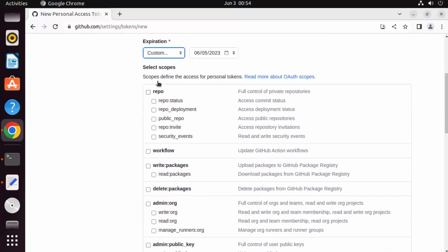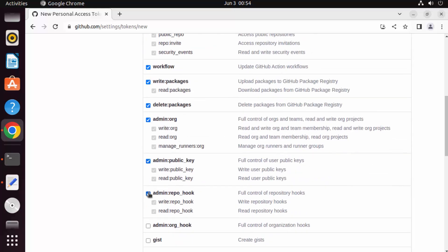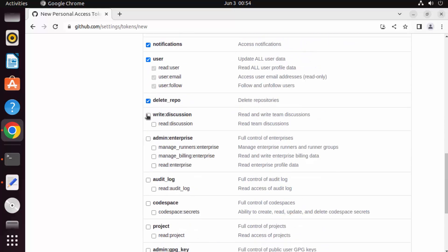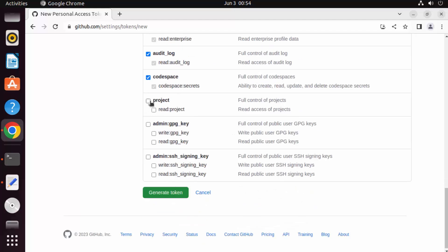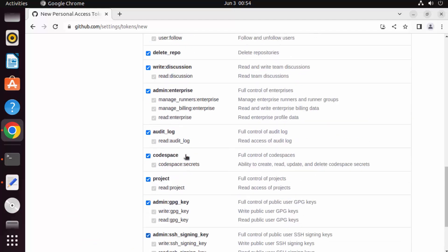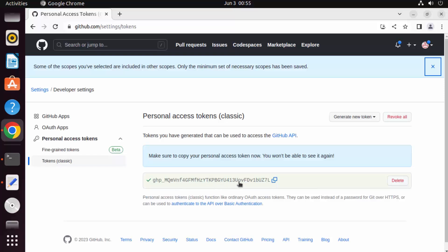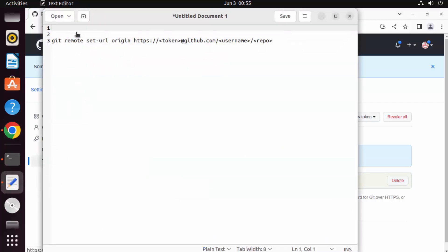Select the scope for the token. You can select all scopes to be able to perform all actions using this token. Once all options are chosen, click on Generate Token. The token will be created — make sure you copy your personal token now because you won't be able to see it again. Paste it somewhere accessible.